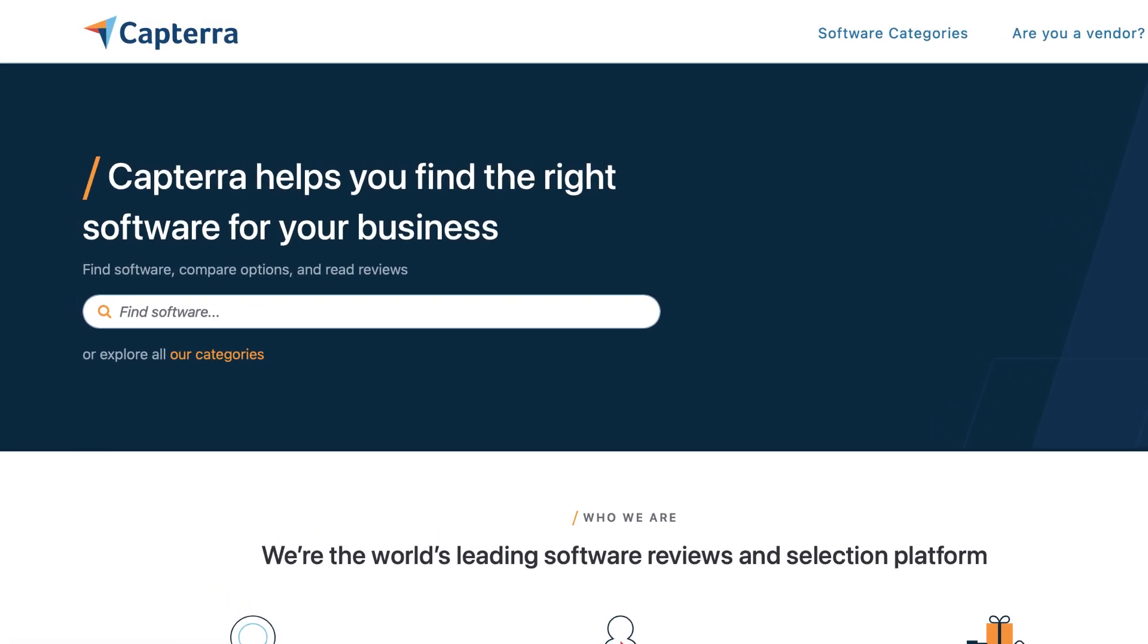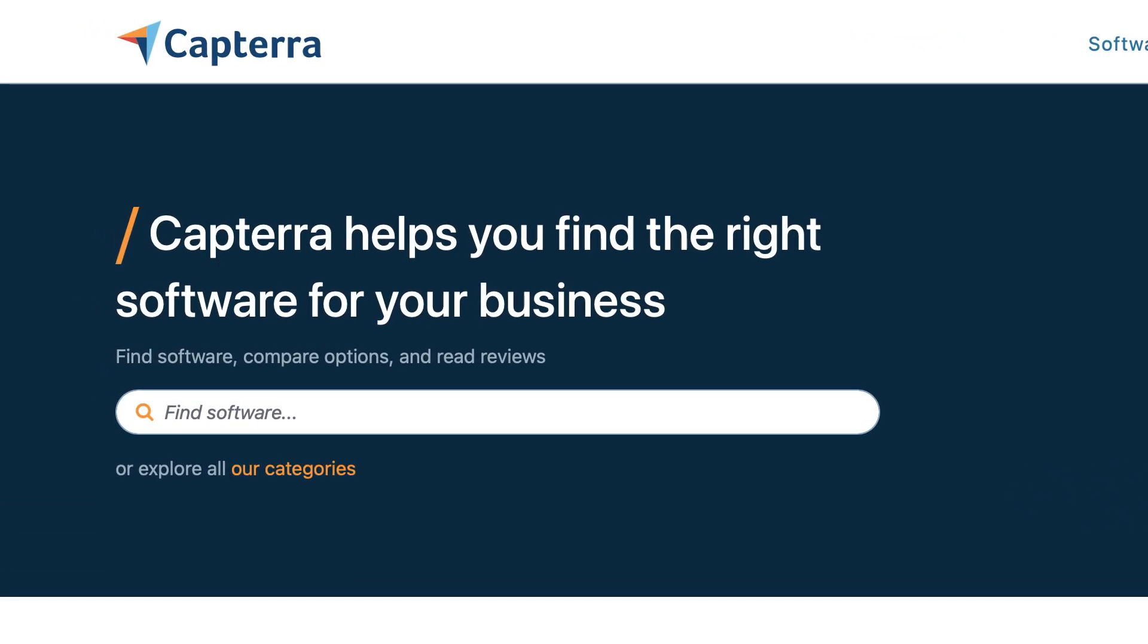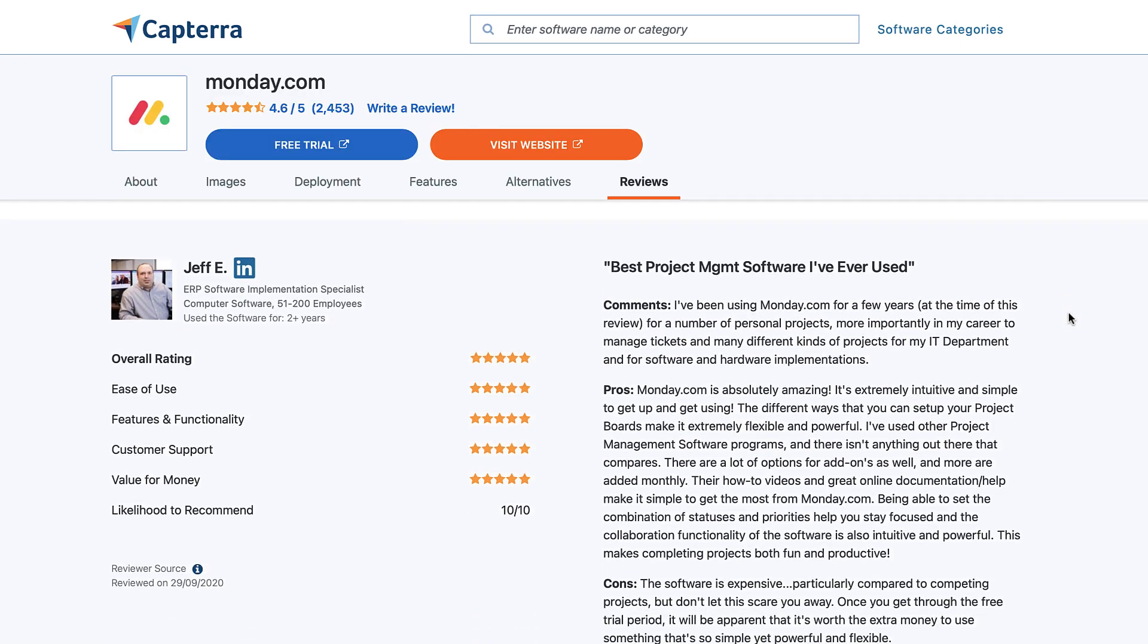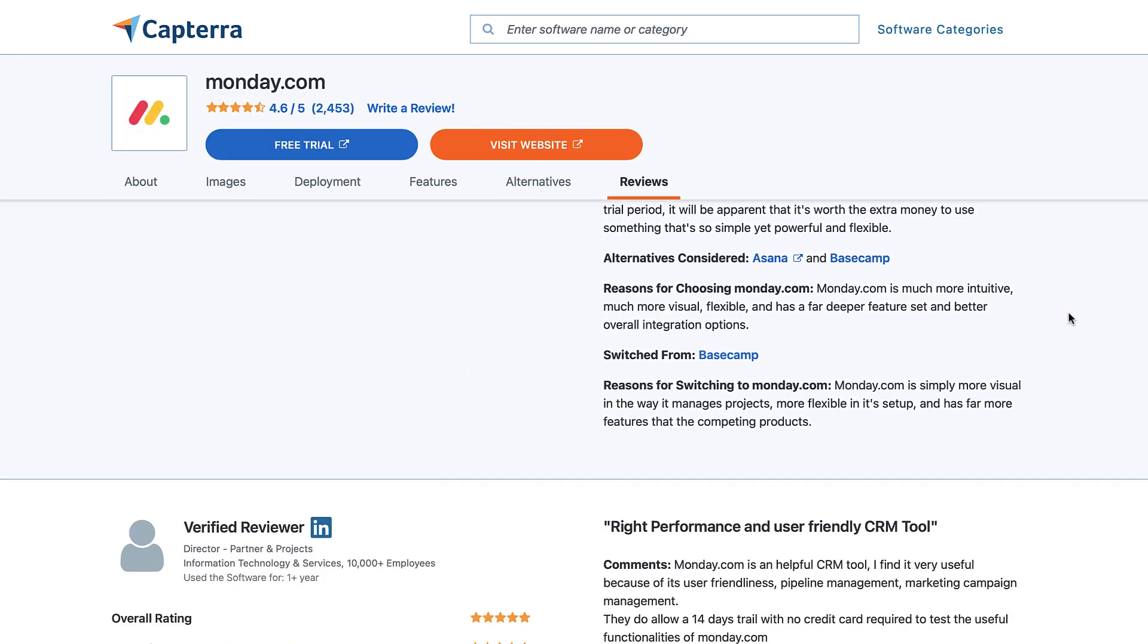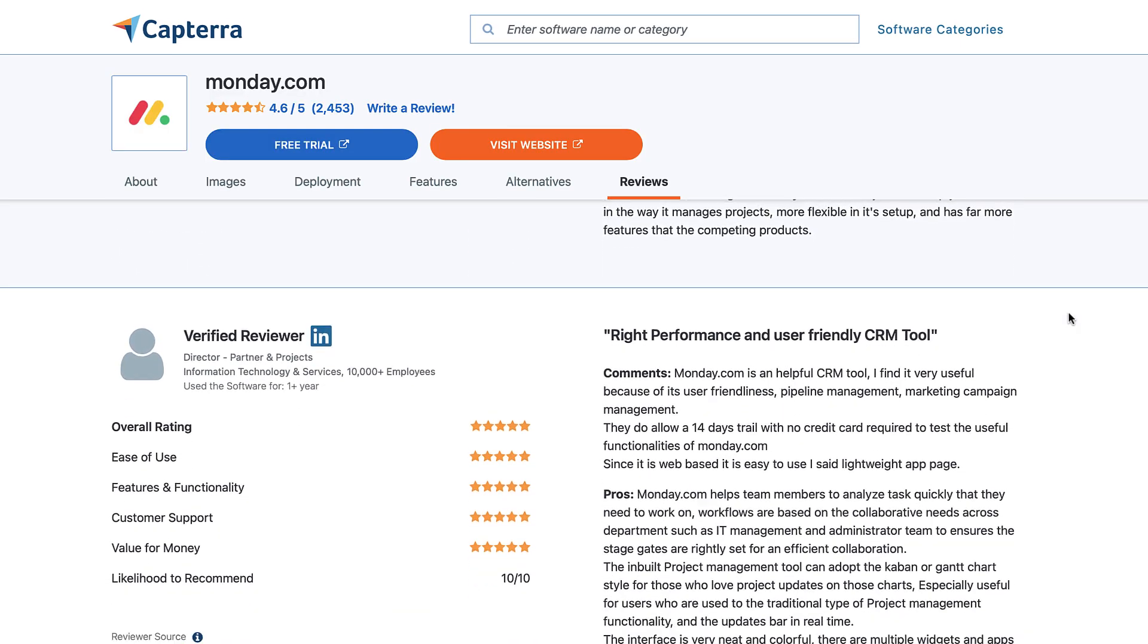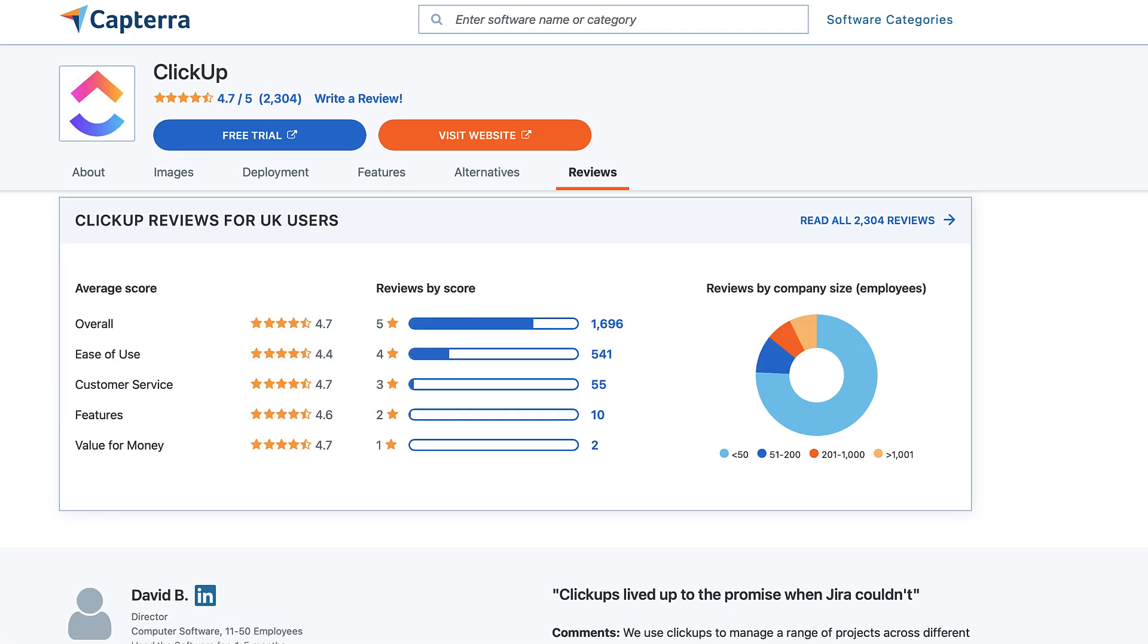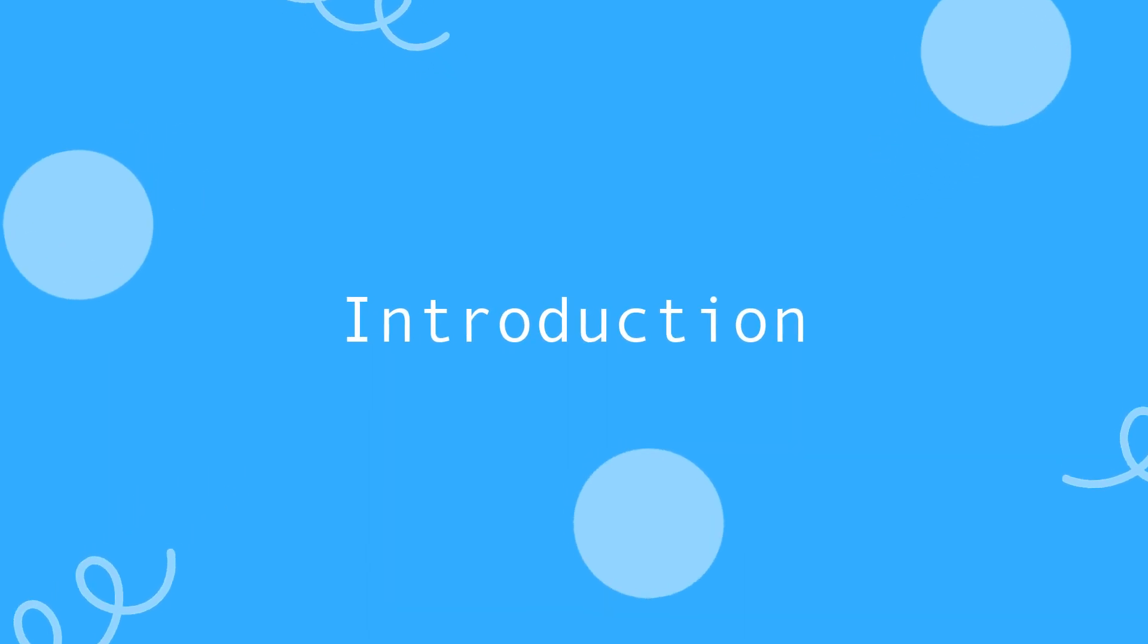Today we've partnered with leading software comparison and review site Capterra to help you make more informed decisions on what software you choose. You can use Capterra's wide variety of reviews and insights to help improve your decision making. It's great to have them on as a partner and in today's video I'm bringing together my own knowledge to review these apps so let's dive in.